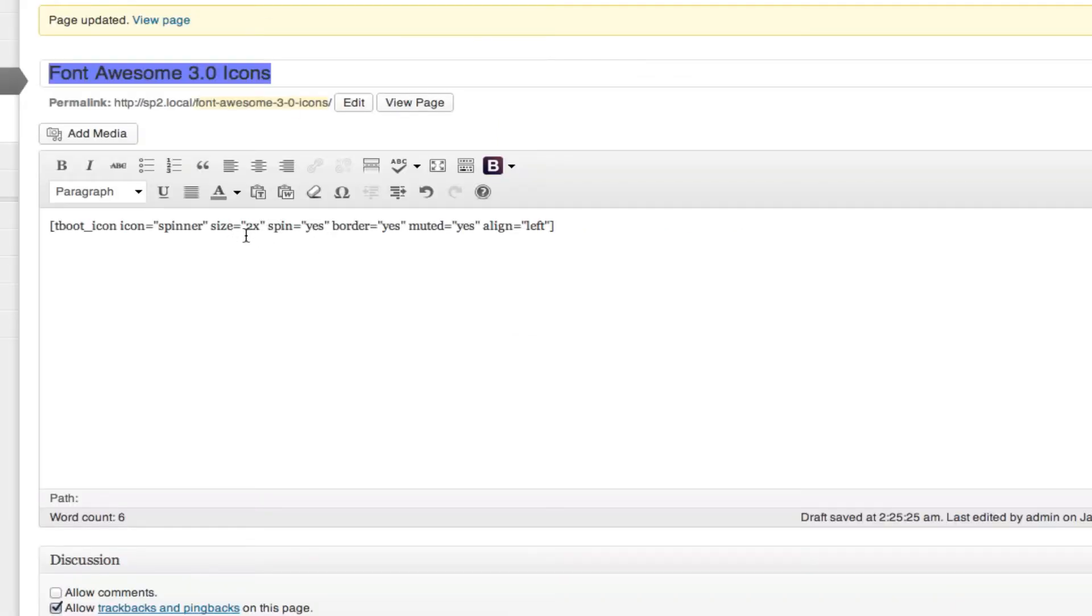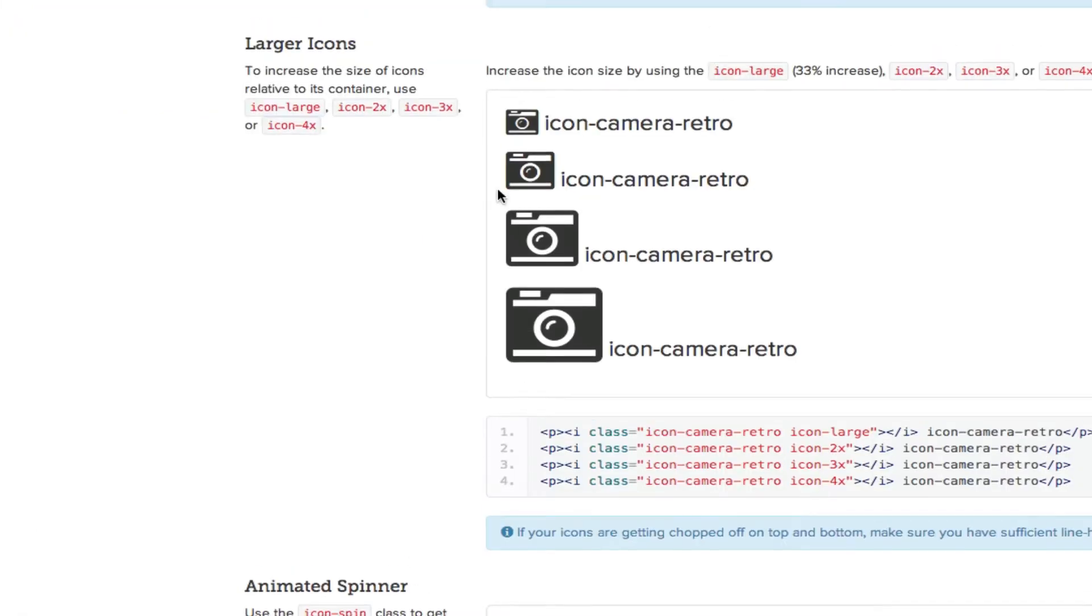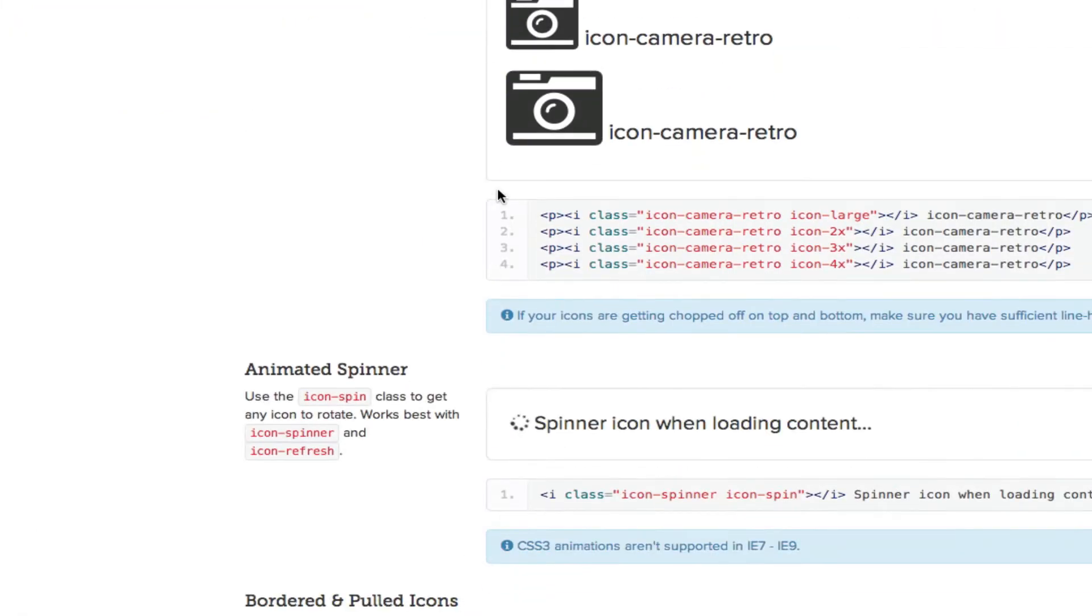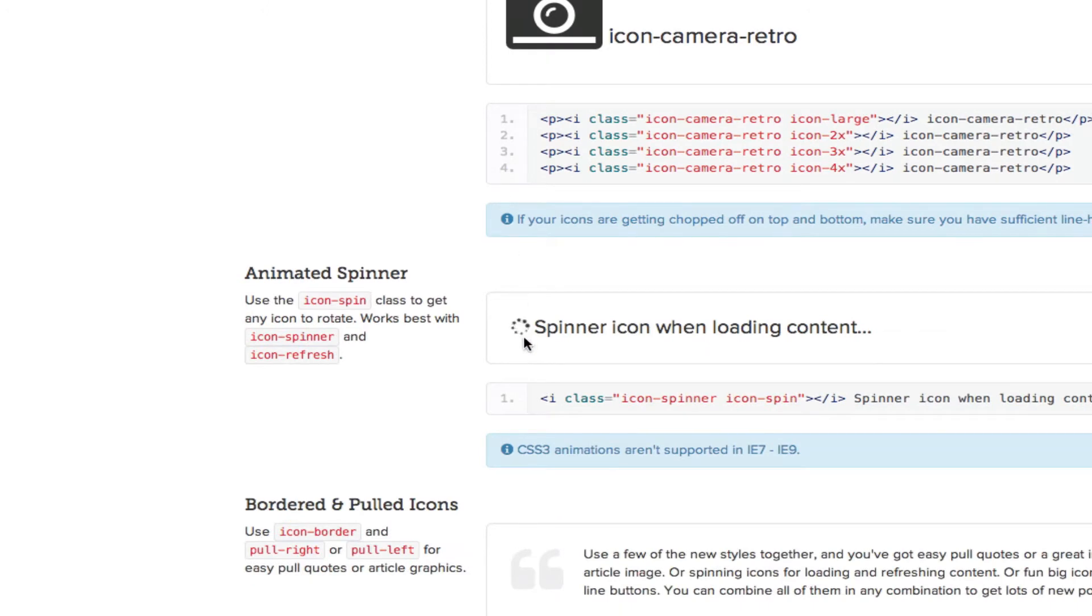So in this example, we've added 2x. Font Awesome 3.0 has also added this spin class. So if you haven't noticed yet, you can see this icon is spinning.